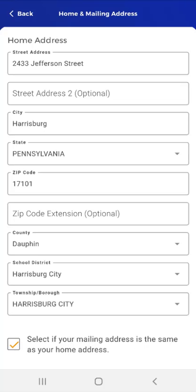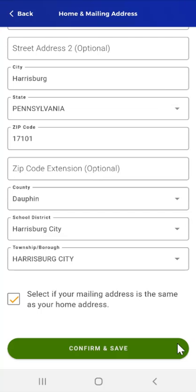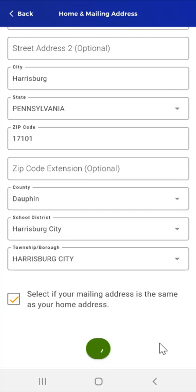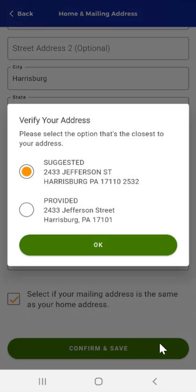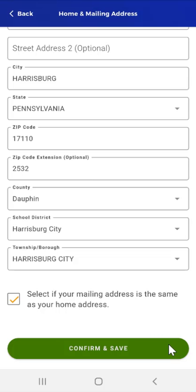When the user completes their changes, they scroll down and tap Confirm and Save at the bottom of the screen. A pop-up will appear showing a suggested, validated address. If the address that appears under Suggested accurately represents the user's address, they would select that address. If it does not, they would select the provided address, which is the address they entered in the mobile app. After verifying their address, the user taps OK, then taps Confirm and Save to complete the changes to their home and mailing address.